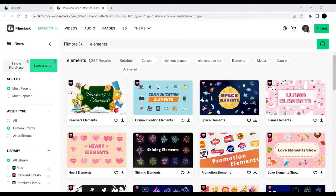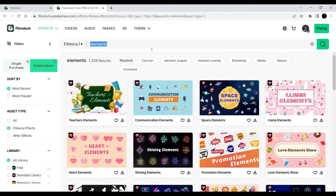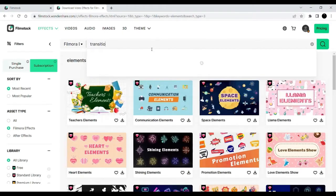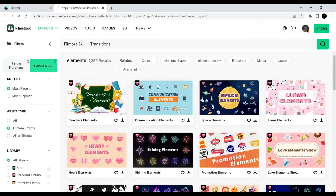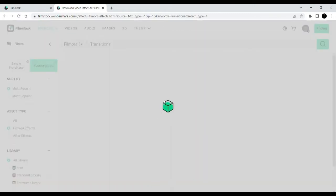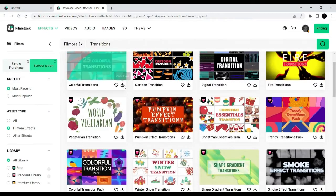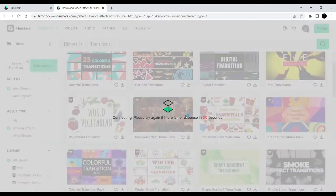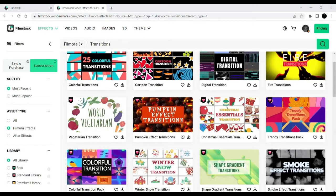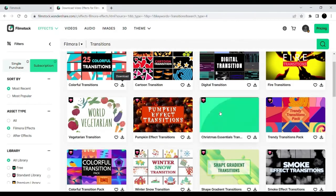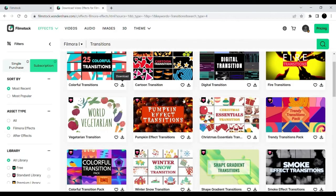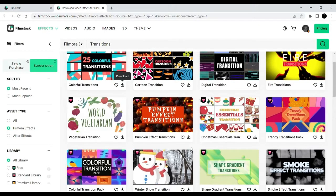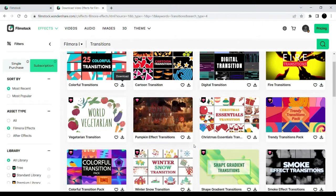We also need some transitions in our video, so I will be searching for a transition. Here we have a lot of transitions. What I like is the colorful transitions pack that I just downloaded. You can use any transition pack that you like. They have some really cool transitions like glitter transition, fire transitions, pumpkin effect transitions. You can use any. It's really easy to download any of them.